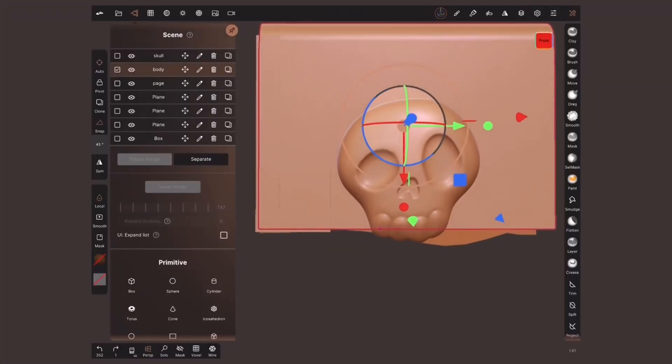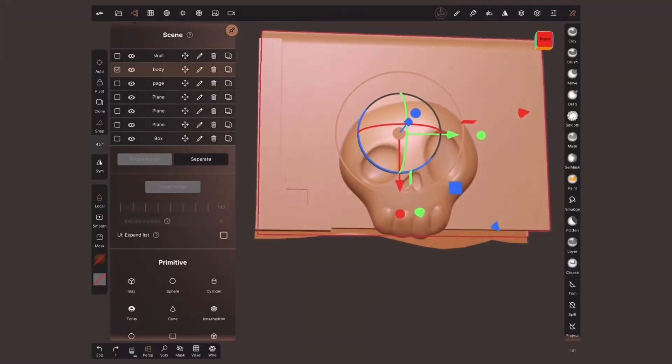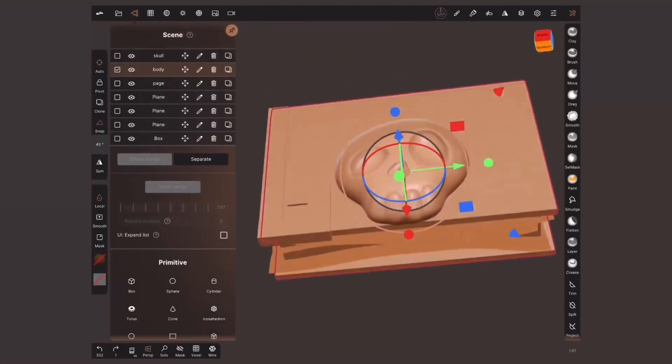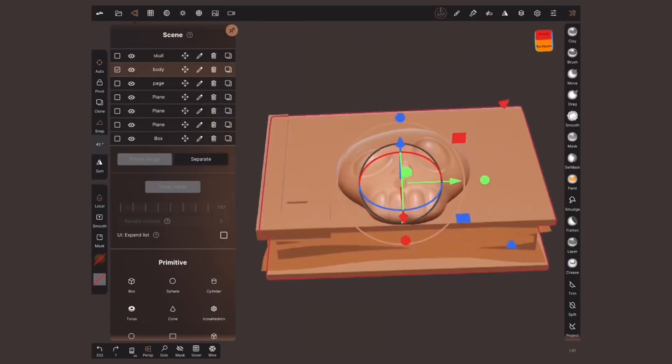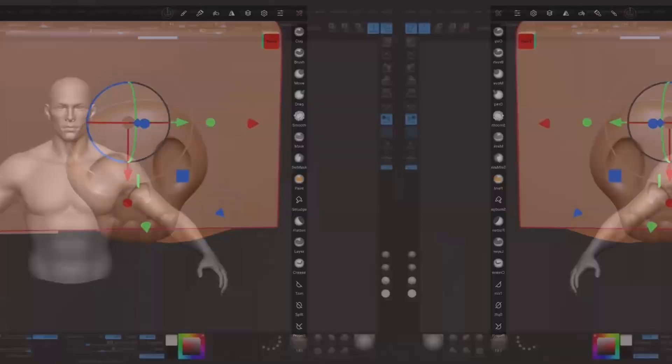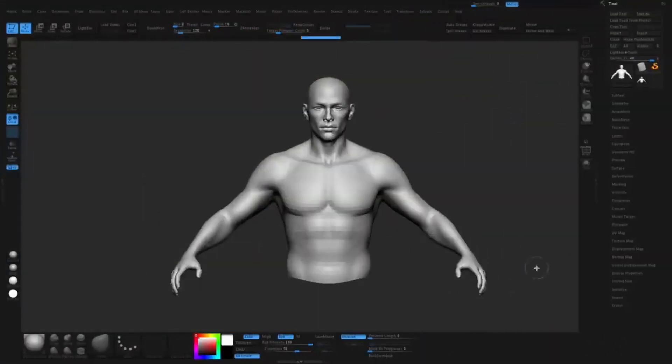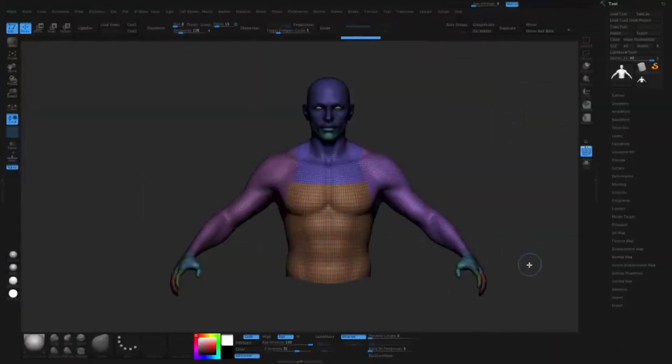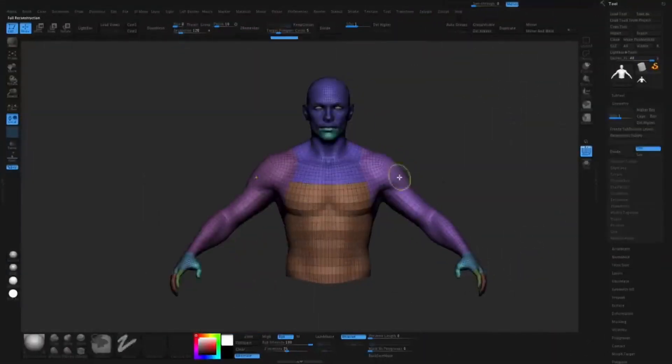However, it is worth mentioning that it does lack any sort of surface modeling or sculpting capabilities. If you're seeking those kinds of features, alternatives like Nomad for the iPad, or software like ZBrush and Blender for desktops, might be more suitable for you.